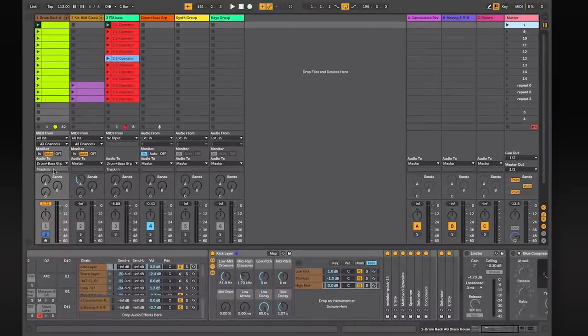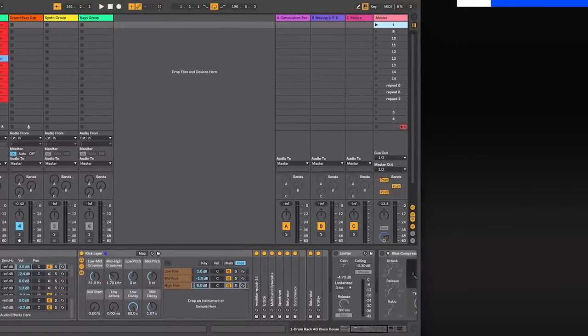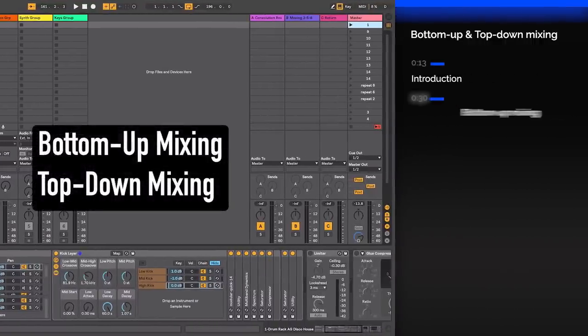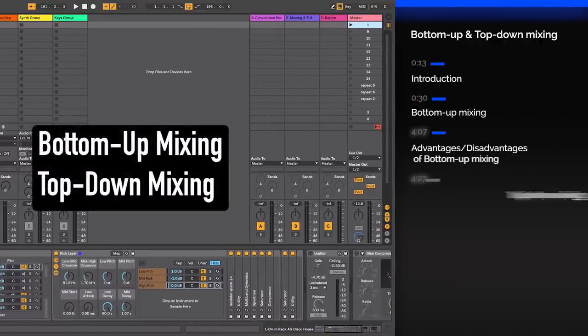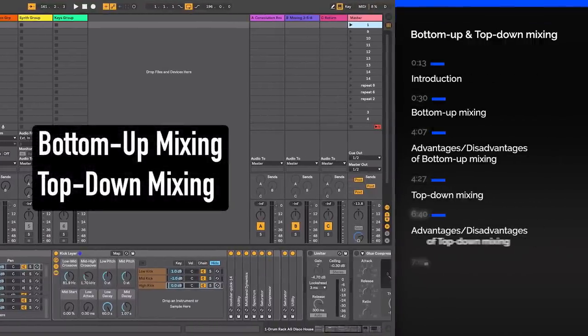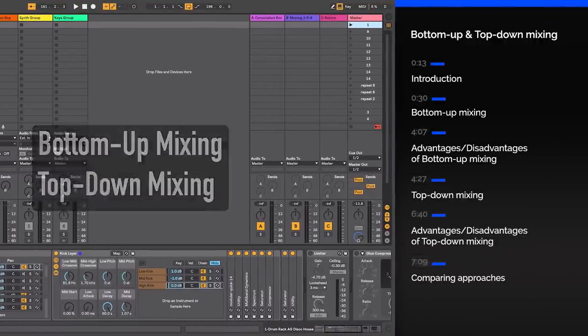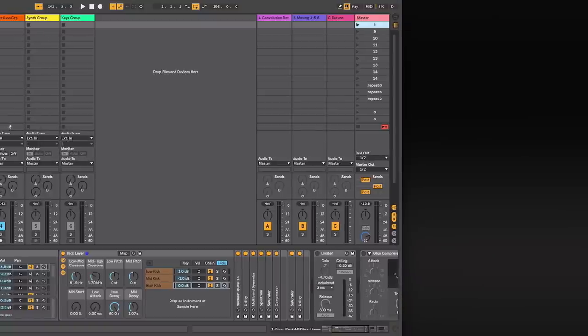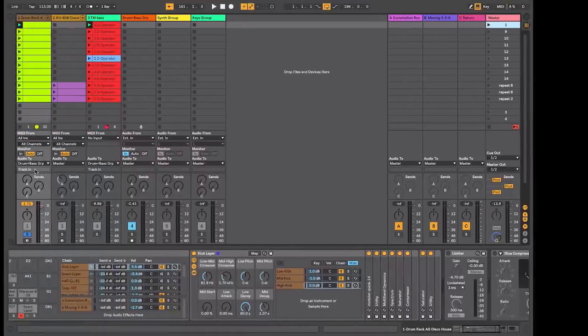In this video we will quickly discuss two mix approaches, bottom-up and top-down, and the advantages and disadvantages of both methods. I'm using Ableton to explain this but the process is not DAW specific. There are of course other approaches and most people will probably use a hybrid method.